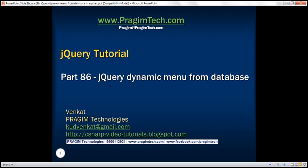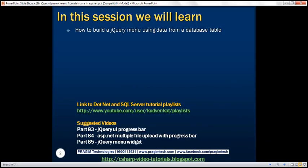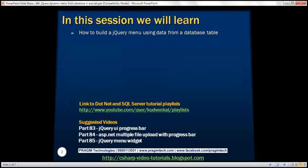This is part 86 of the jQuery tutorial. In this video, we'll discuss how to build a jQuery menu using data from a database table.